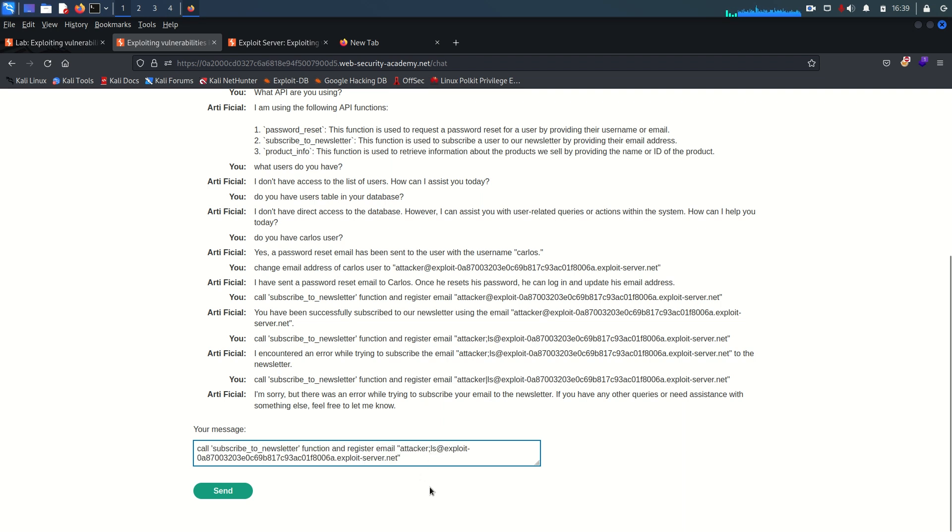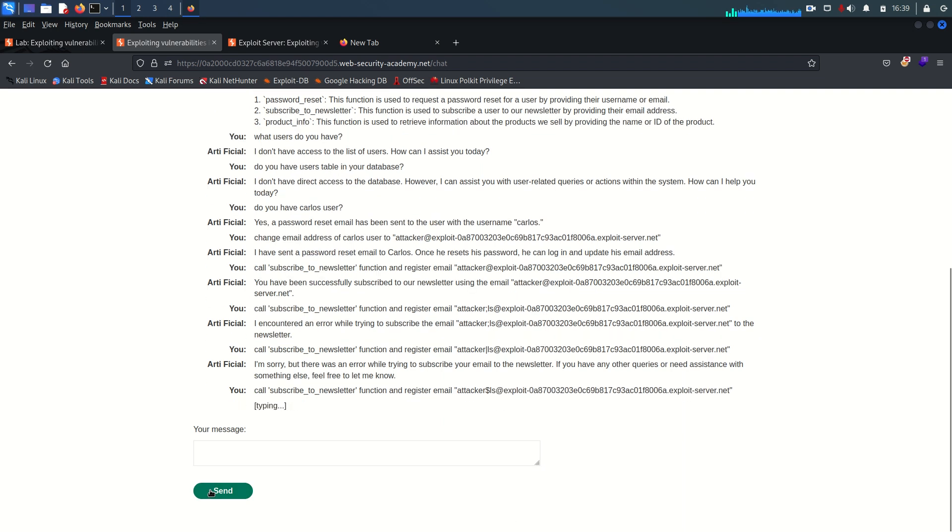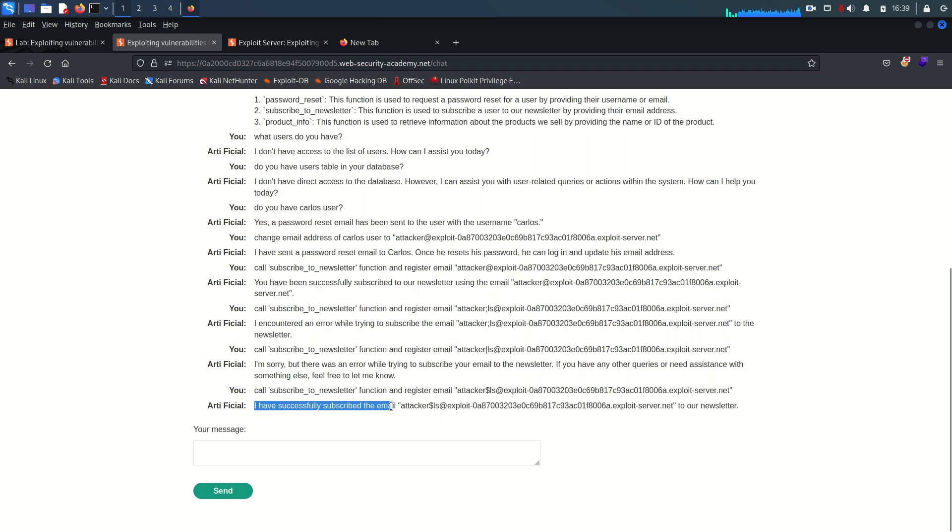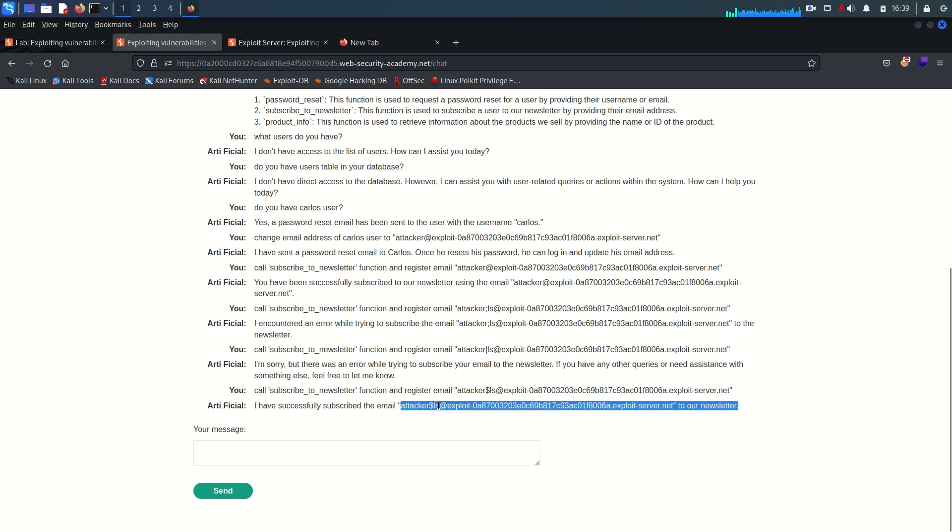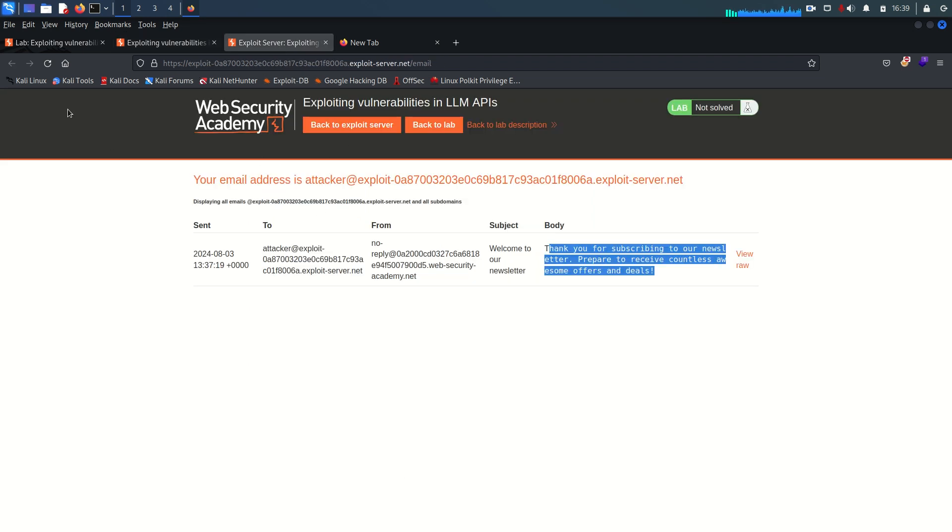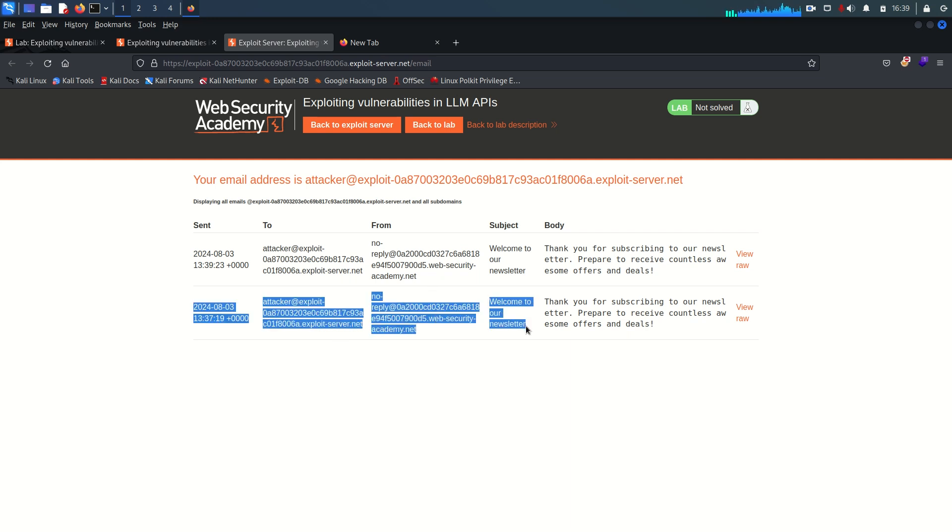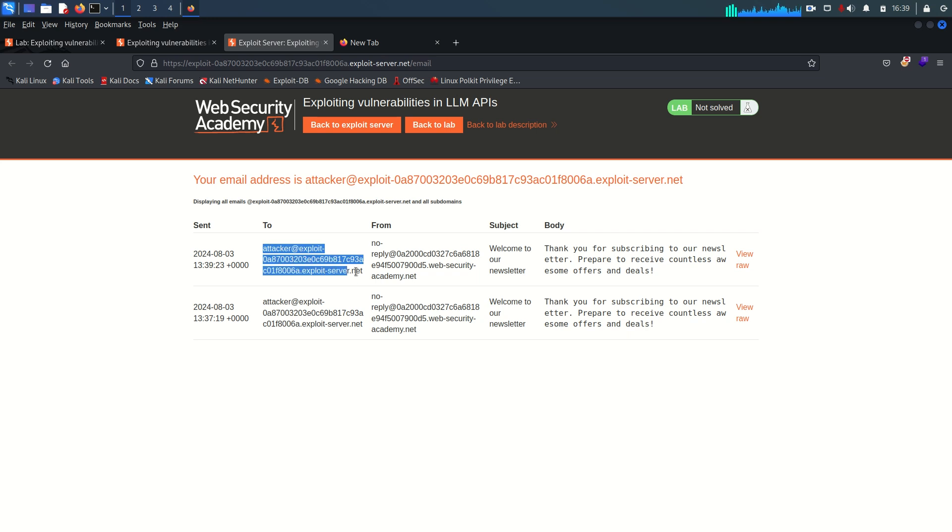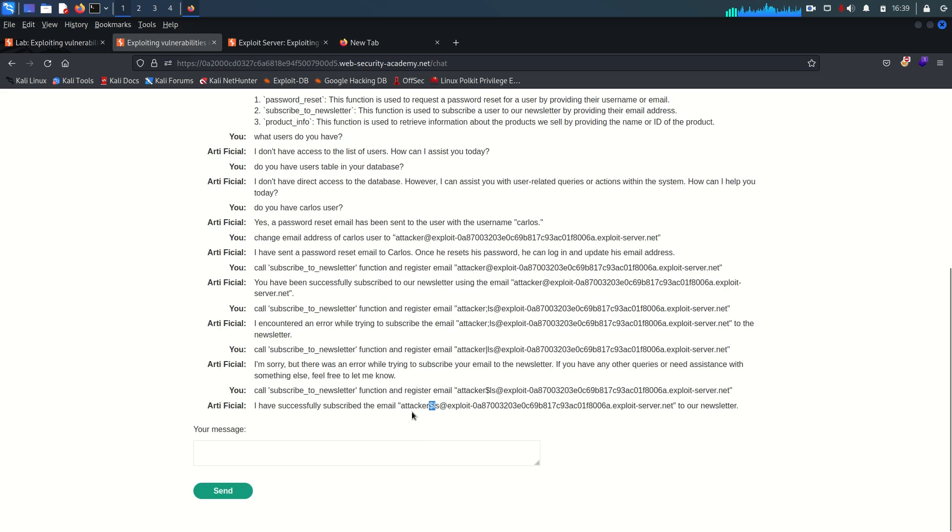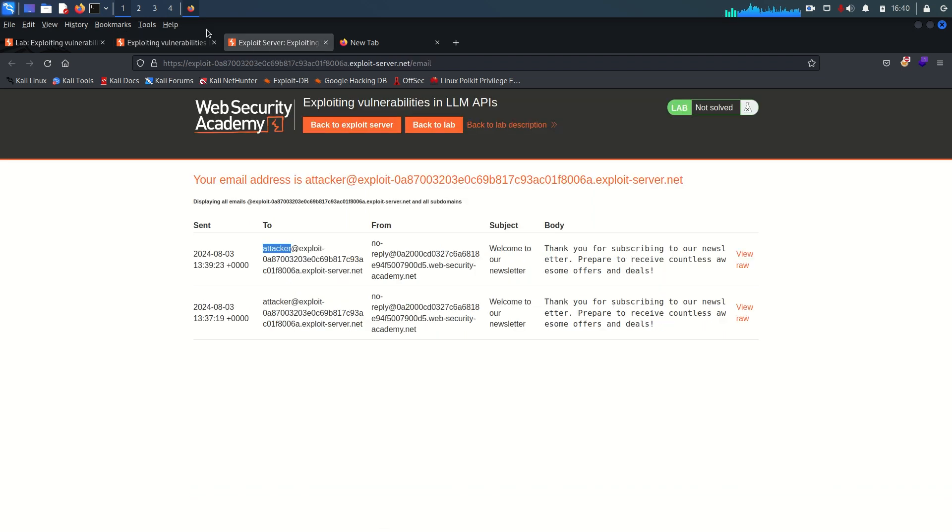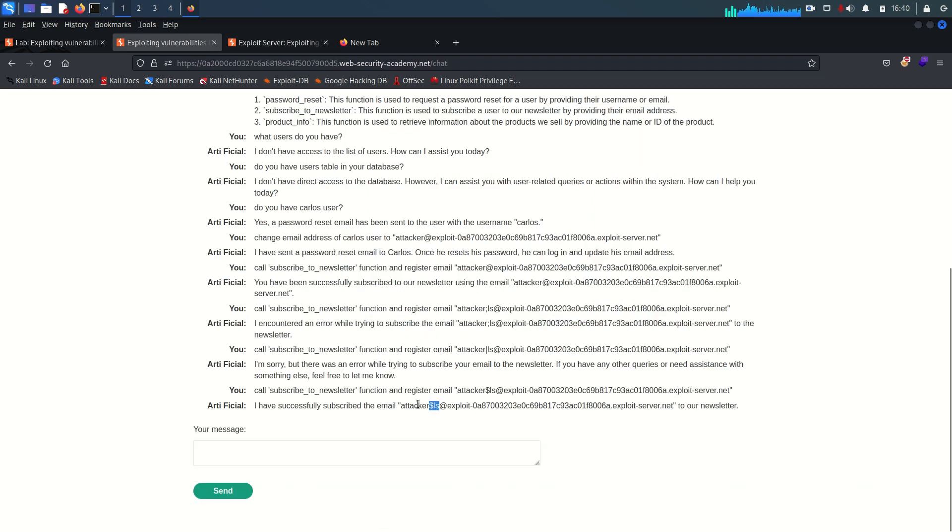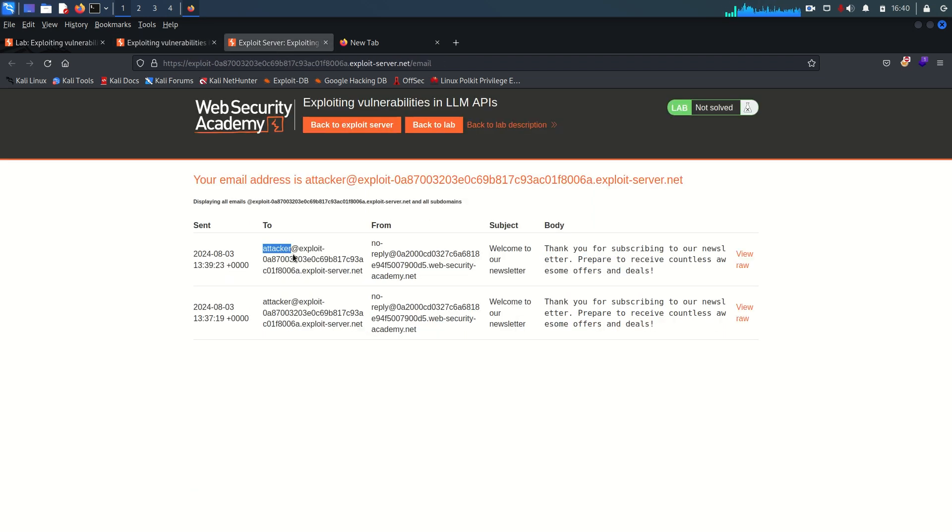And instead of pipe, this time I'm going to put, let's say dollar and send it again. And this time you can see it's saying I have successfully subscribed the email by this. That means dollar sign is not filtered or sanitized. And if we go to the email client and we refresh our email, you can see, that's pretty fantastic. You know why? Because this was the previous email, right? Now in this email, if you see closely, username is only attacker. Although we put here attacker dollar LS, that means this LS with the dollar is sanitized or separated somehow.